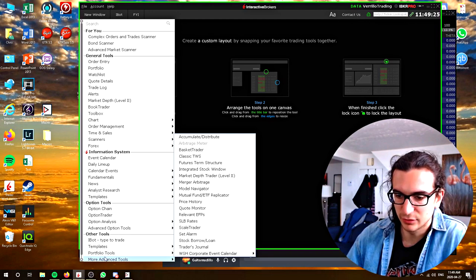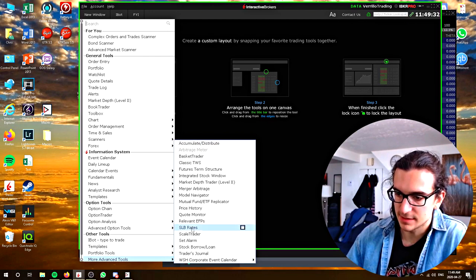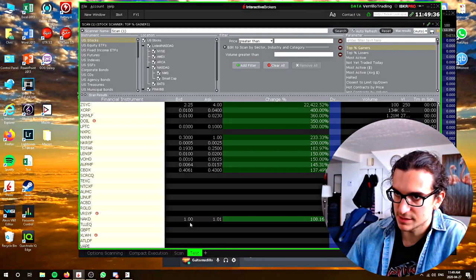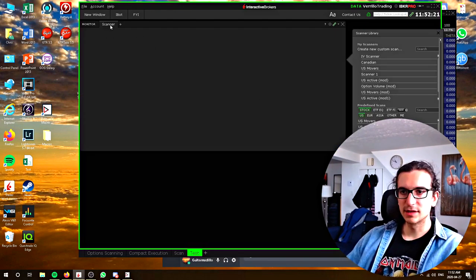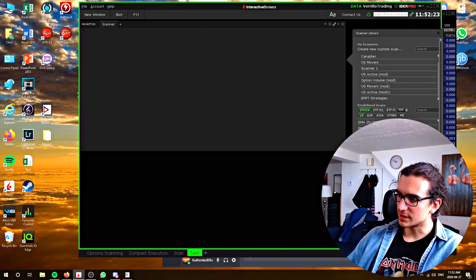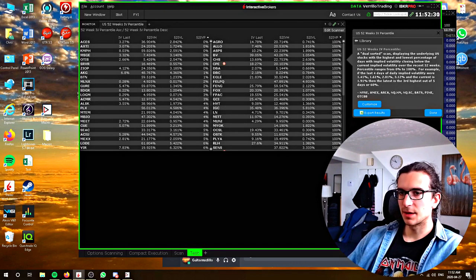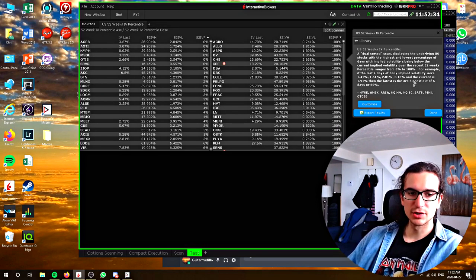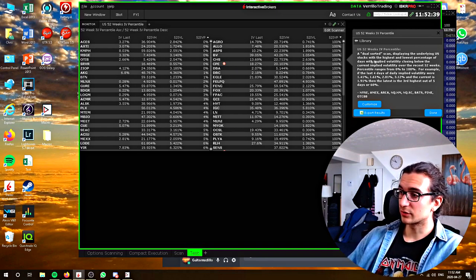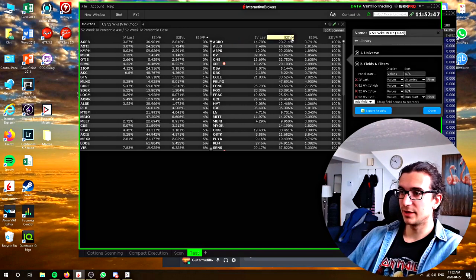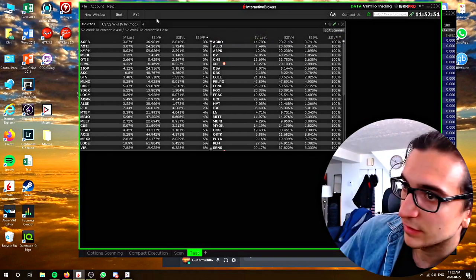If you go to more advanced tools, one of them is relevant EFPs. Clicking on that brings up an advanced market scanner. I'll create a new market scanner here — let's say I want to scan for US 52-week IV percentile. Click on that and it brings up two rows. You can see a detailed description: a dual-sorted scan displaying the underlying US stocks with the highest and lowest percentages of implied volatility — IV high, IV low, IV percentile, IV last. That's pretty interesting if you're trading long-term options.